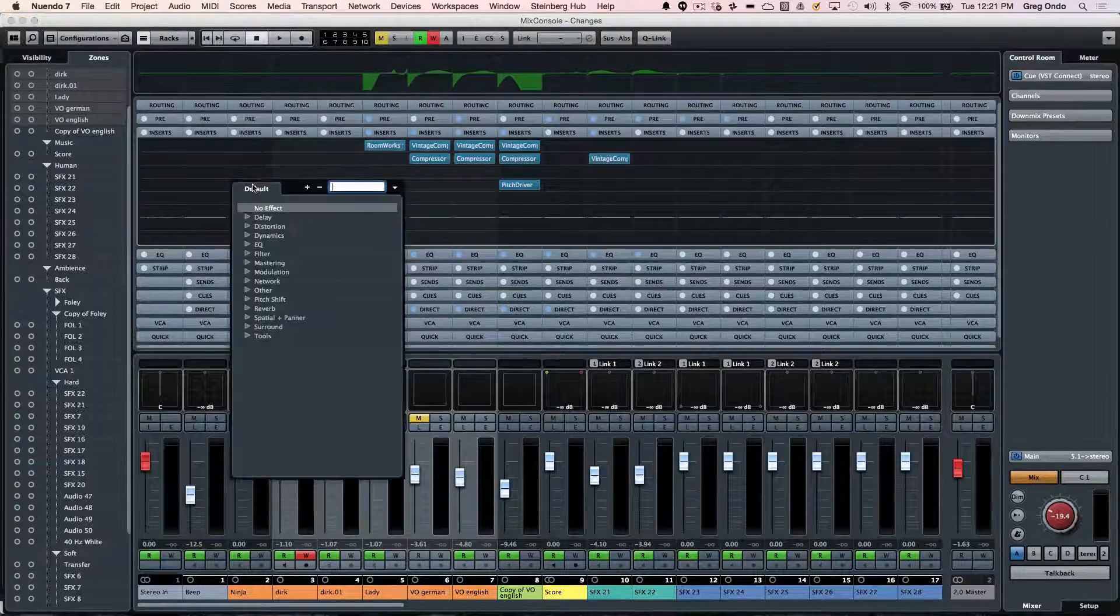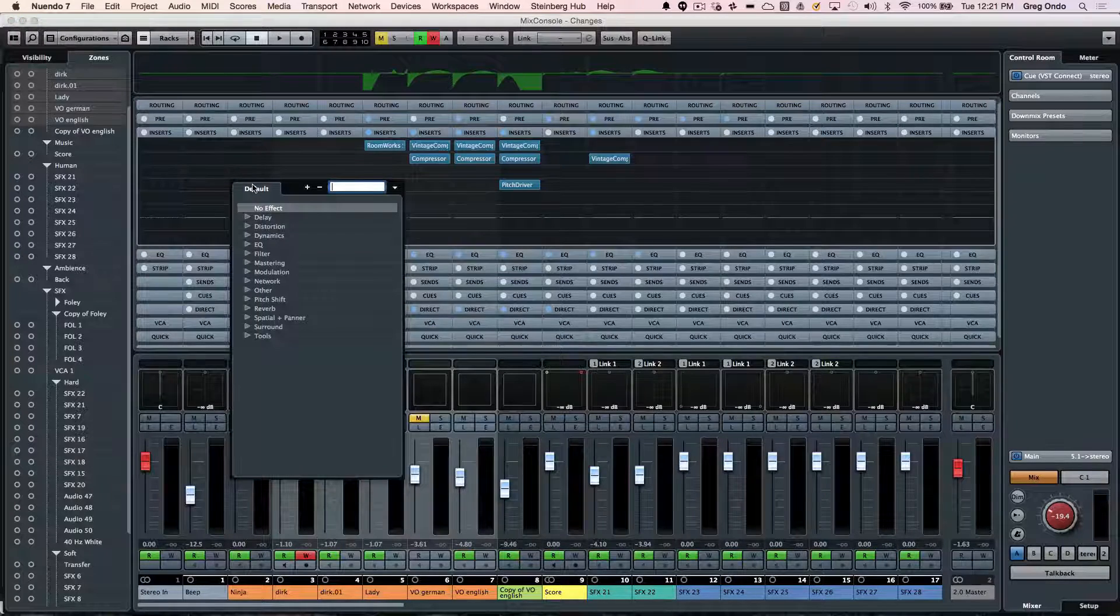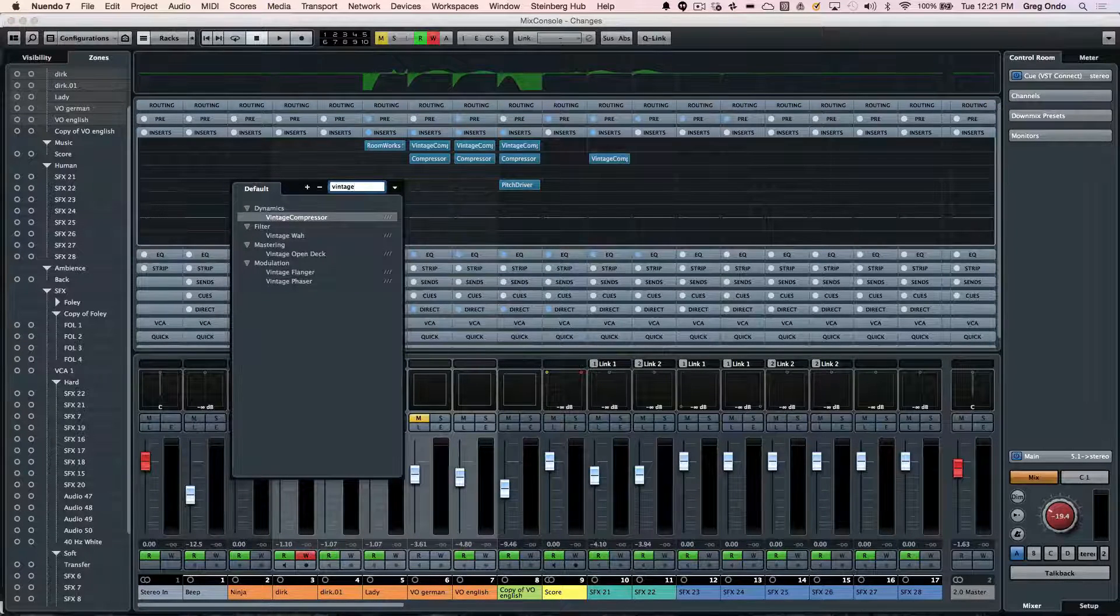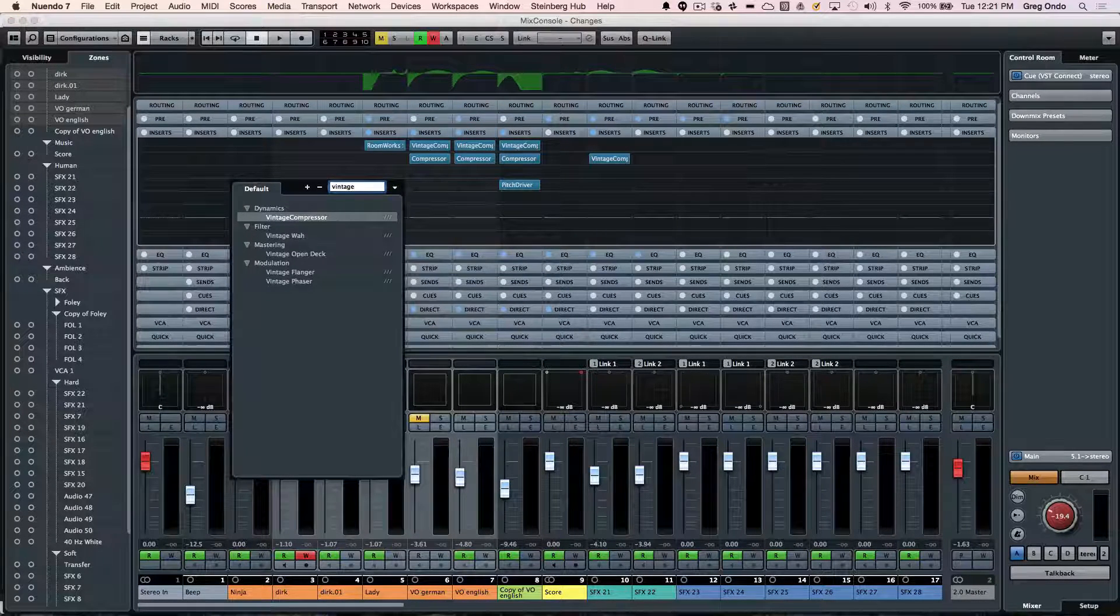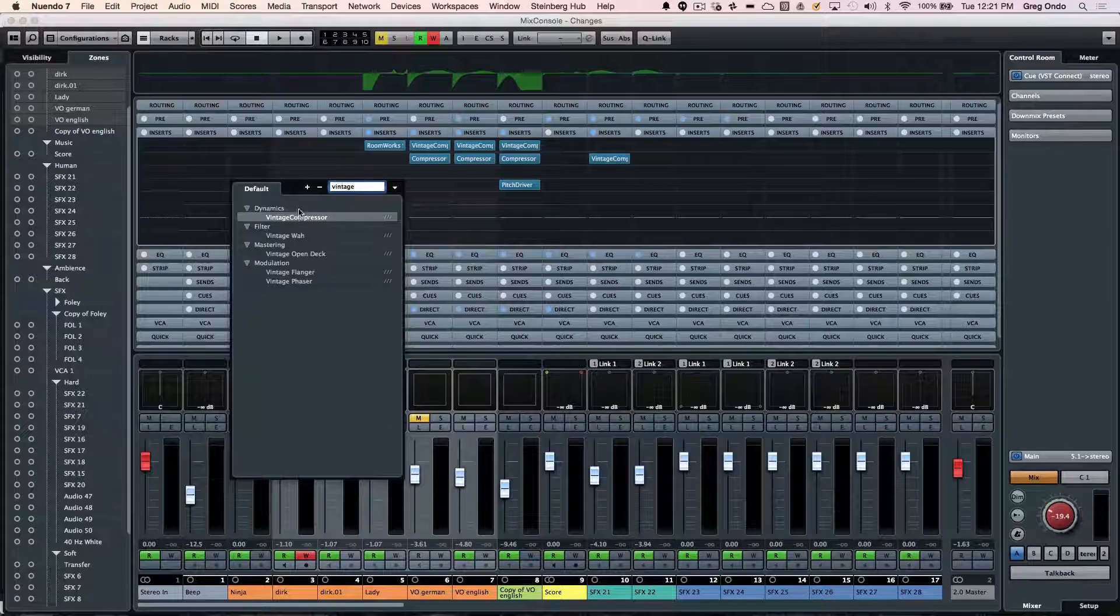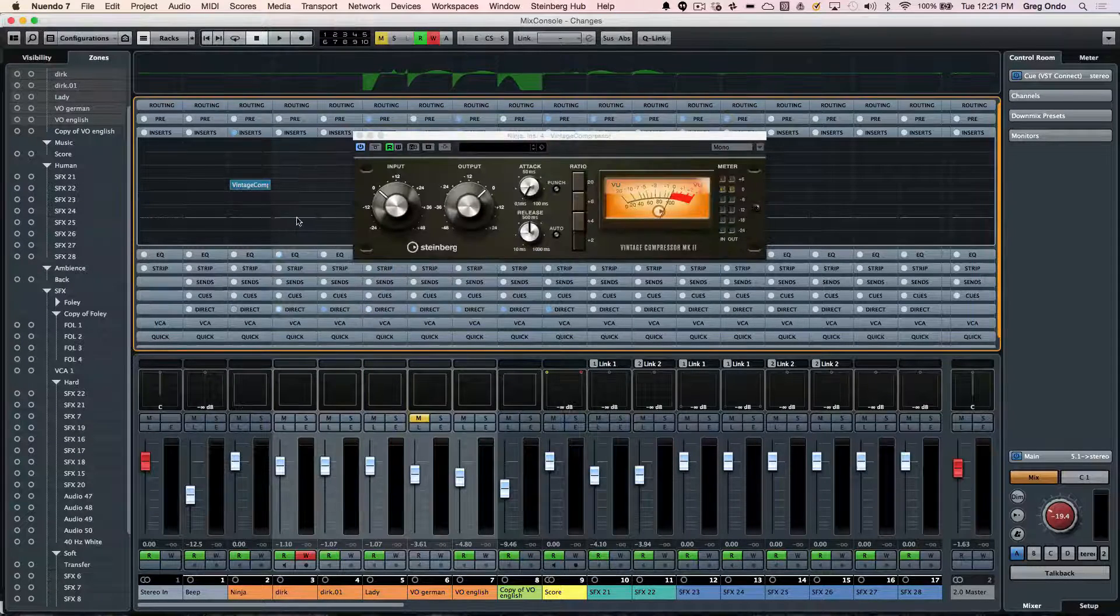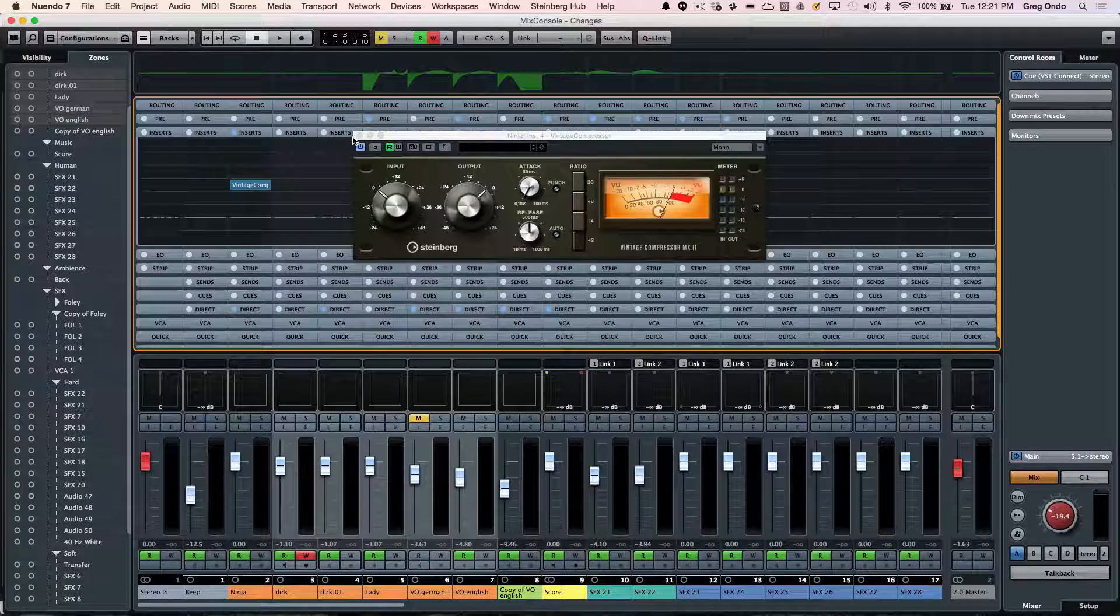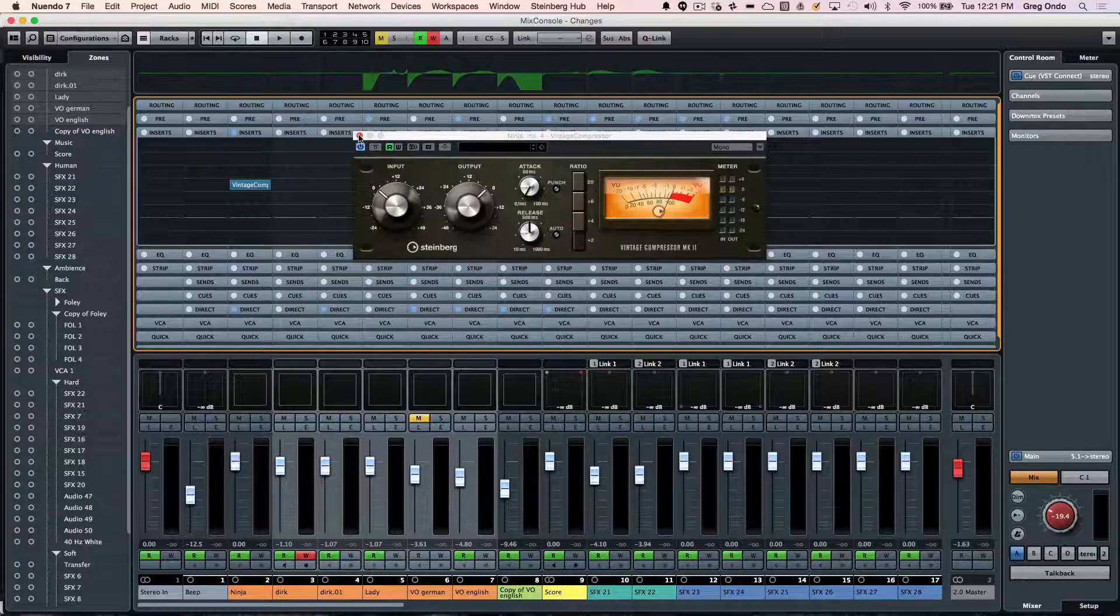Or if I quickly want to type in the same looking for vintage compressor, I could just type the word vintage in at that point, just double click. And then that would automatically pop up that particular plugin.